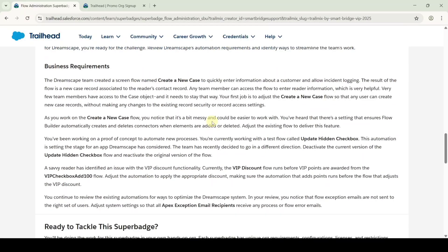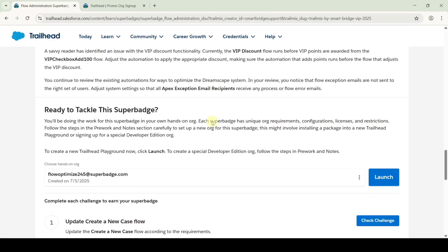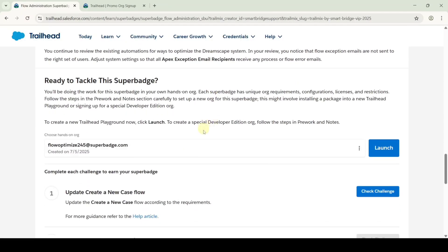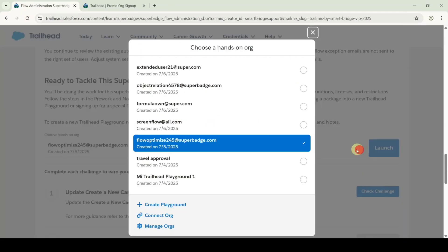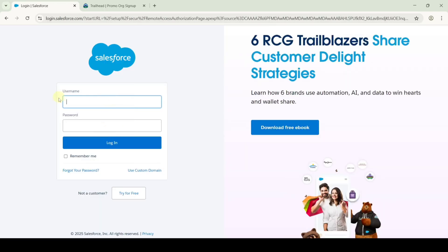Move to the instruction space, scroll down to the last, and here click on these three dots and click on the connect org button. Then enter the username and password and click on the login button. I already done all these steps, that's why I am not doing it again.